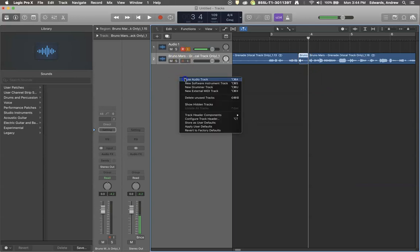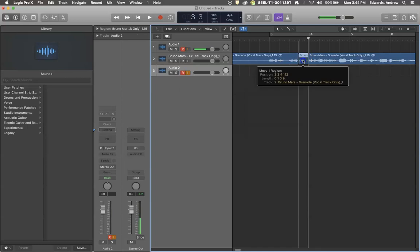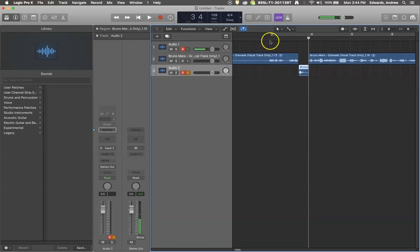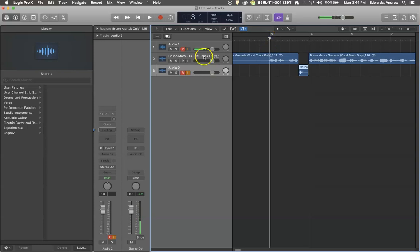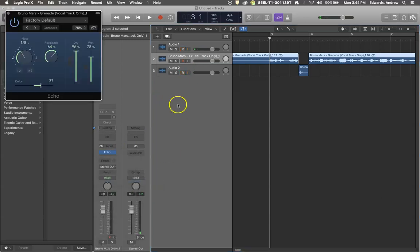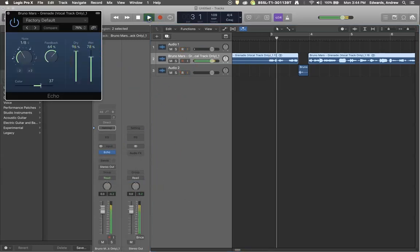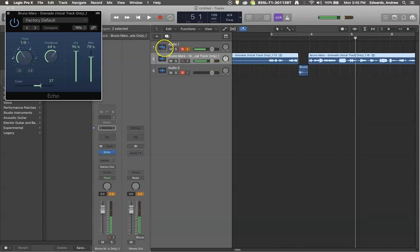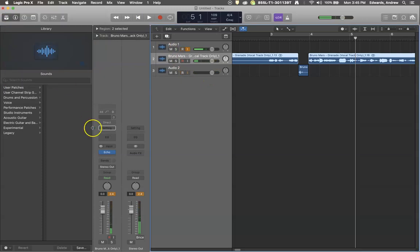I'm going to create a new audio track here and bring the word 'go' down, so that I can edit just that one single word without affecting everything. If I want to throw the echo tool onto everything, that would not sound very good at all — so we don't want that. We're going to get rid of that.